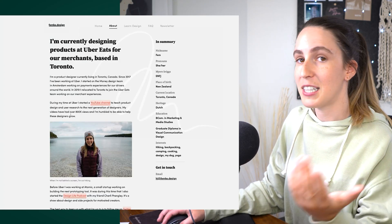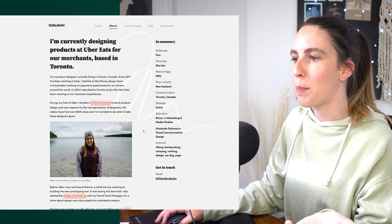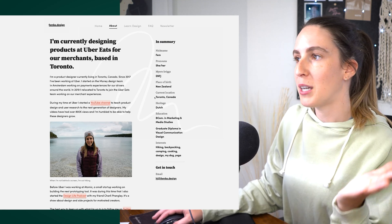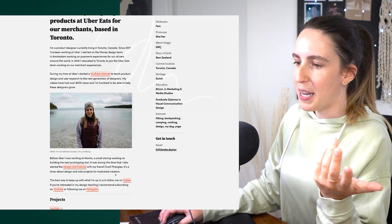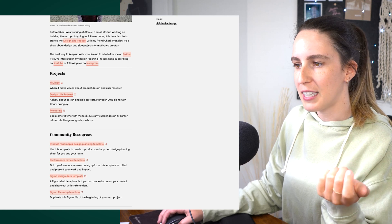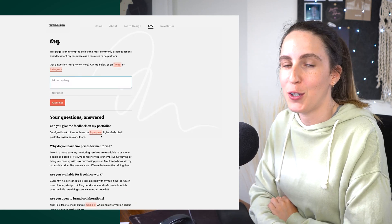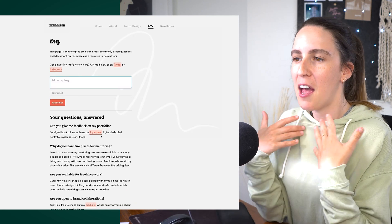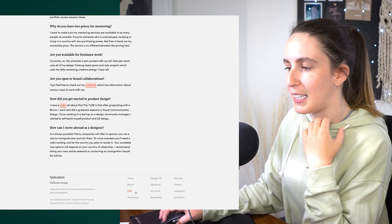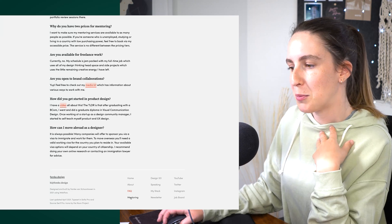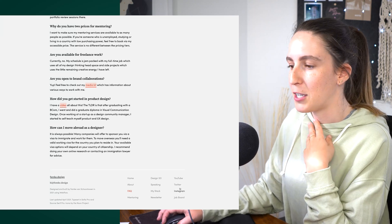The about page has a similar layout and design to the home page. There's information about me on the left column, a summary about me on the right, and if I scroll down there are links to several projects I've done, community resources, and speaking and interviews. I also included an FAQ section this time because I get a lot of frequently asked questions — people can come in, ask me a question, and I'll eventually post the answer on my website. Some footer links go to external sites like mentoring via SuperPeer, social links, and my job board.